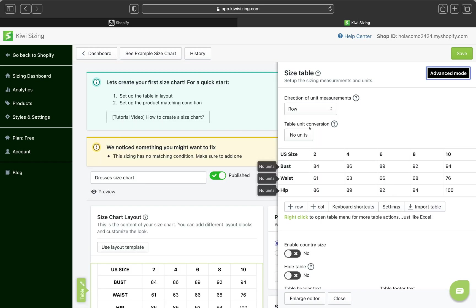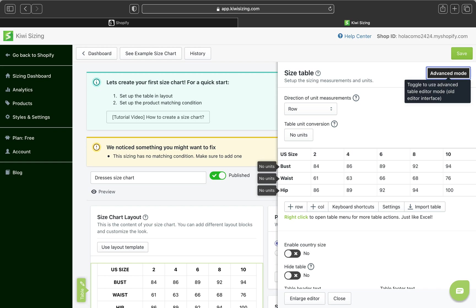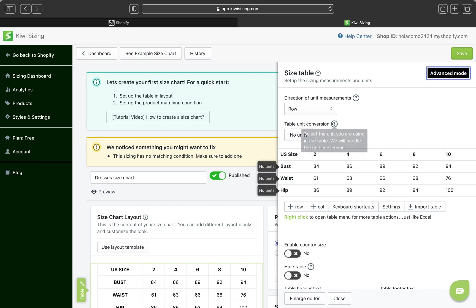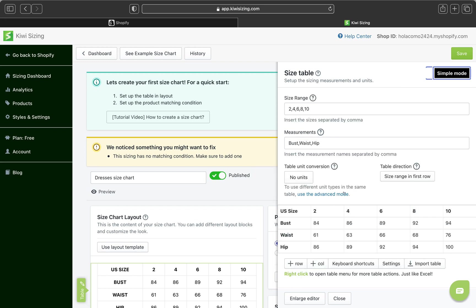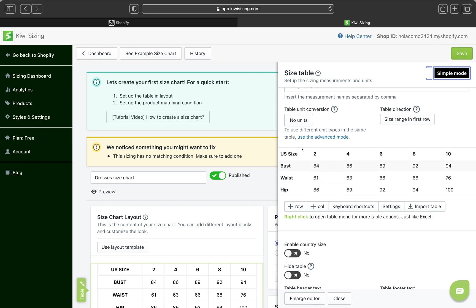And on your right-hand side where it says size table. So on this side, we can go and set up the sizing, measurement, and units. There are two different modes. So there is advanced mode, which pretty much there are no units. And you can see here, pretty much you can select the unit you're using in the table. And the app will handle the unit conversion. And there is a simple mode.